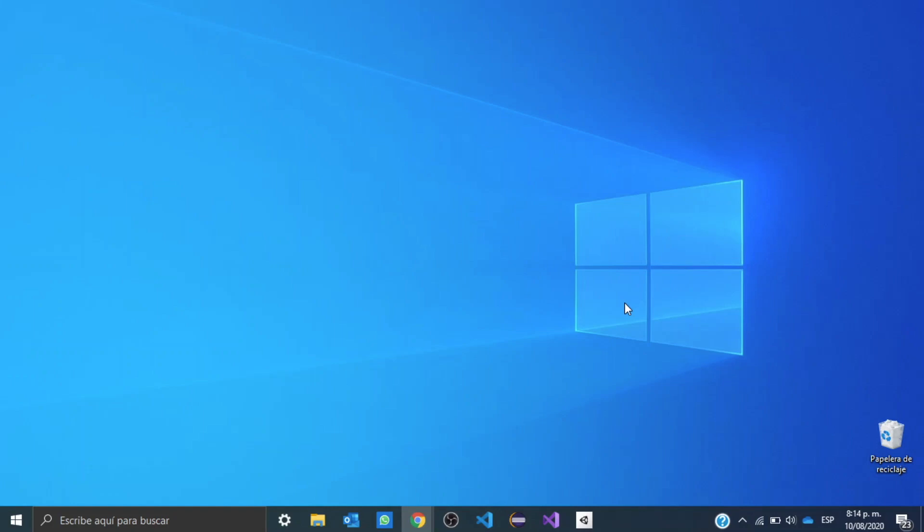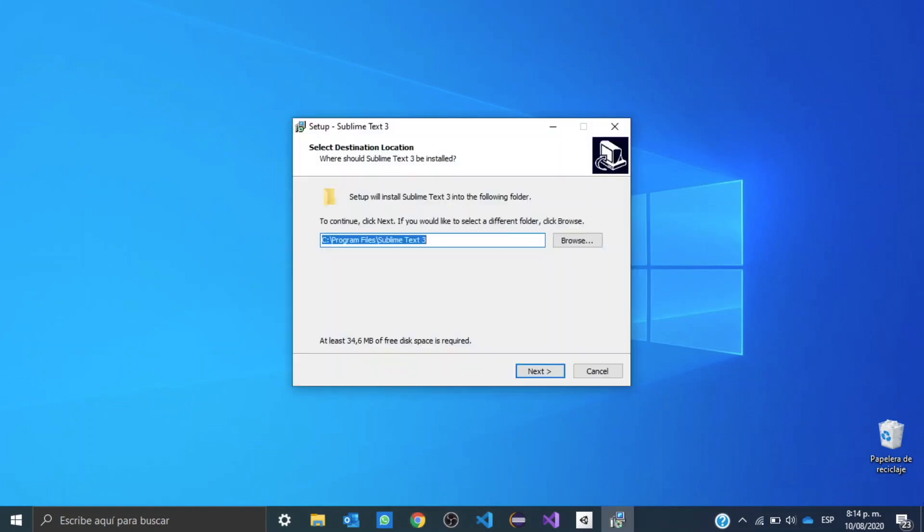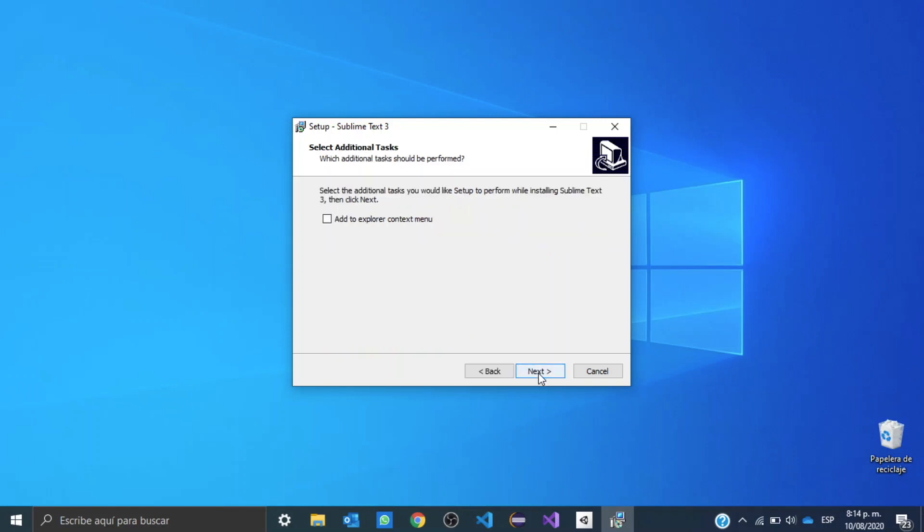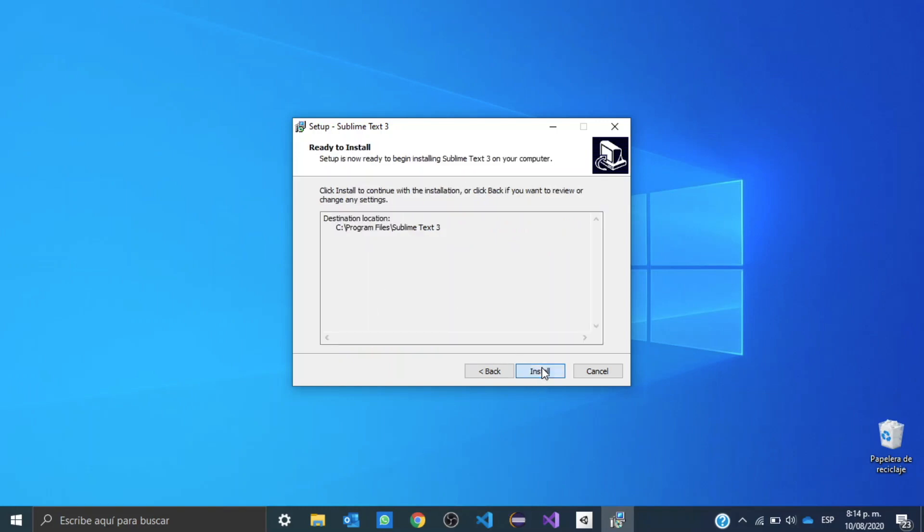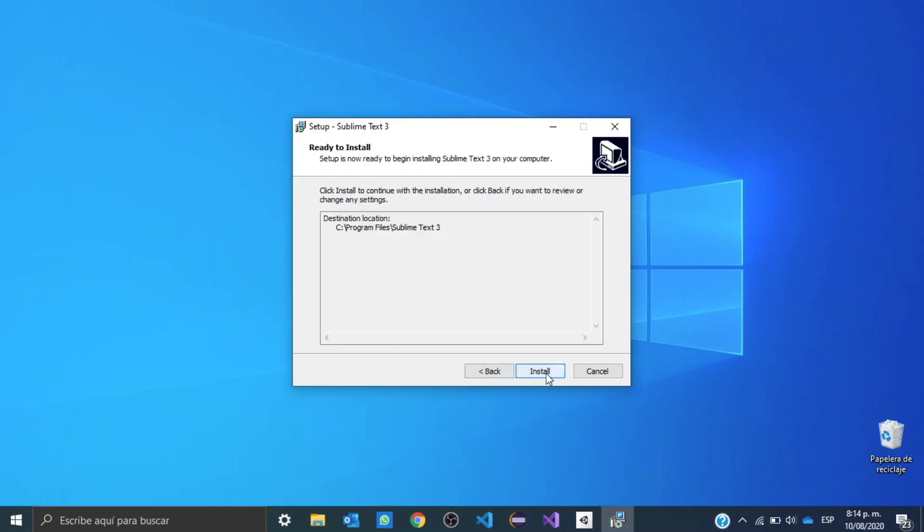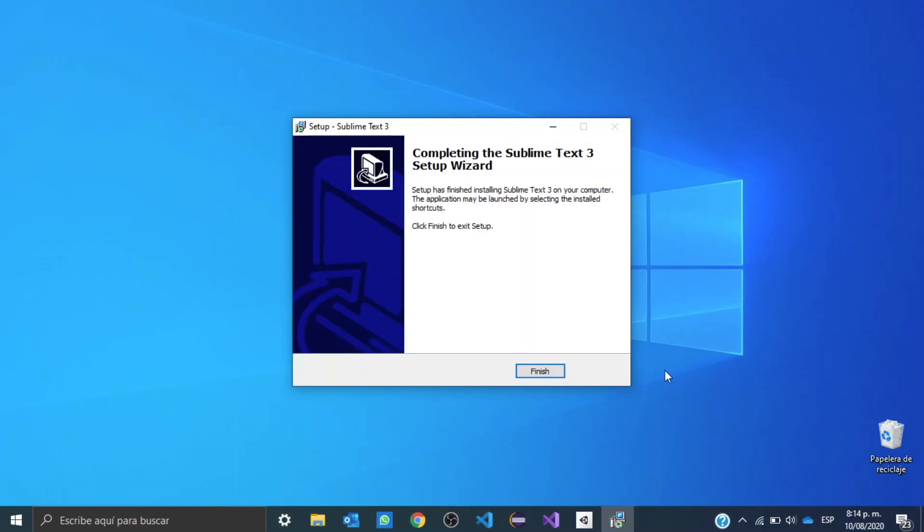We're going to wait until a window pops. Here we need to tell where we want to save it. I will just put next. I'll put next again. I'll put install. And we're going to wait until it installs.